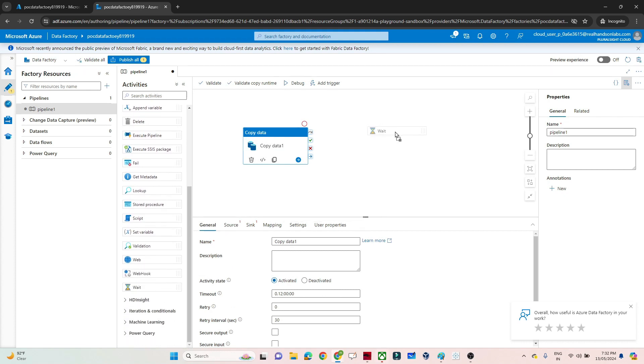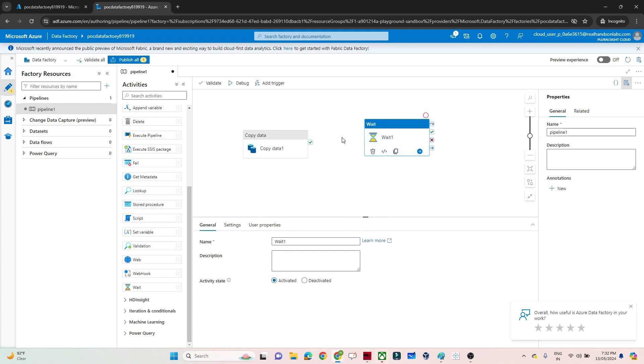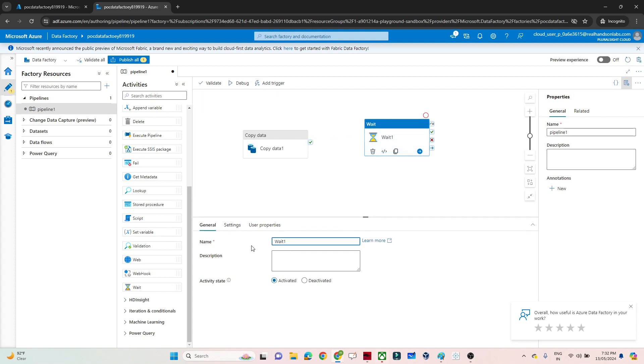If you click on Wait, this is the Wait activity. I'll click on Wait, give it a name, and then go to Settings. What is the time period you want your pipeline to wait?